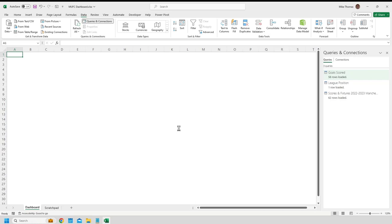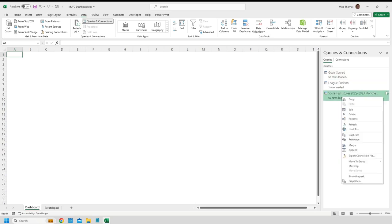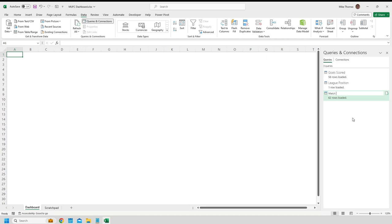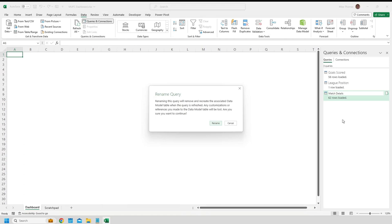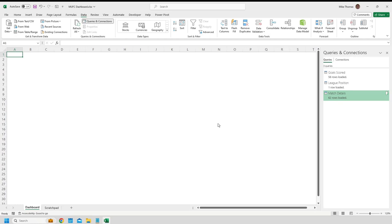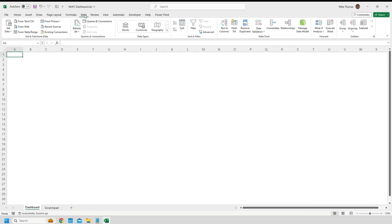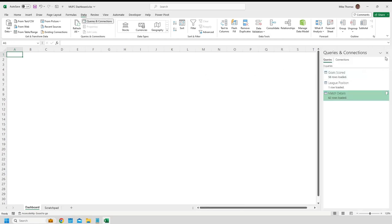I want to rename the query called Scores and Fixtures 2022 to 2023 Manchester United — nothing wrong with it, it's just a bit long-winded. So from that panel on the right, I'll right-click on the name of that query and click Rename, and I'm going to call it Match Details and press Enter. It asks me to confirm the rename, which I will do. I'll also click the Refresh button on the right-hand side of that query so that it updates the name of the query in the data model. Once I've done that, I'll close that panel down. I can bring it back at any time by going to the Data menu and choosing Queries and Connections, but right now I don't need it displayed.